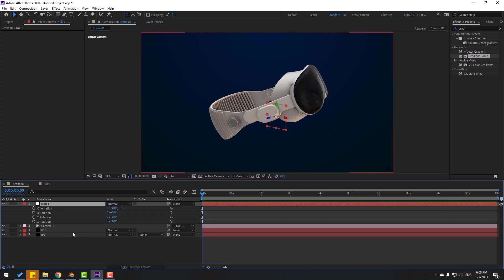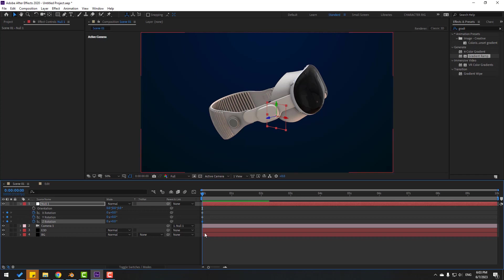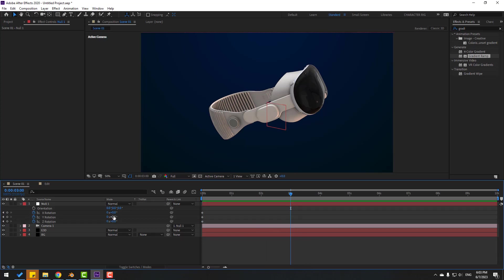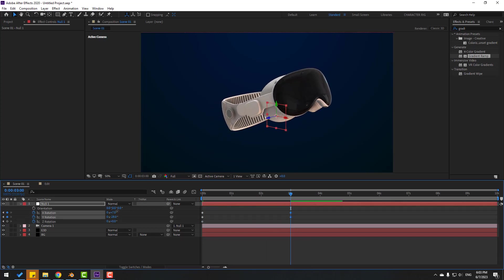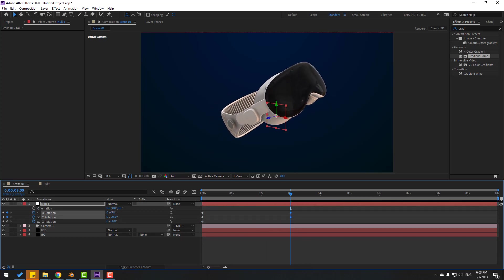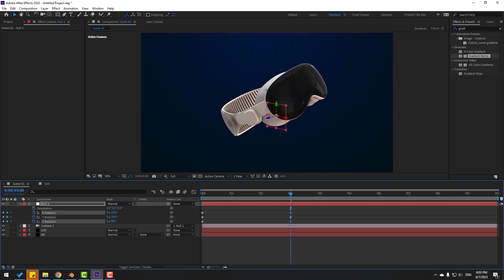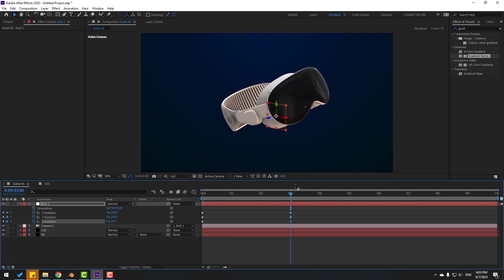Adjust the rotation to a nice position. Now make the first animation: set X, Y, and Z rotation keyframes at the start. Go to 3 seconds and change the rotation — adjust a little bit and preview to check.